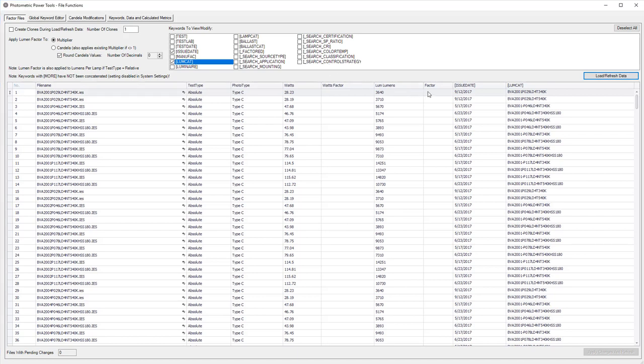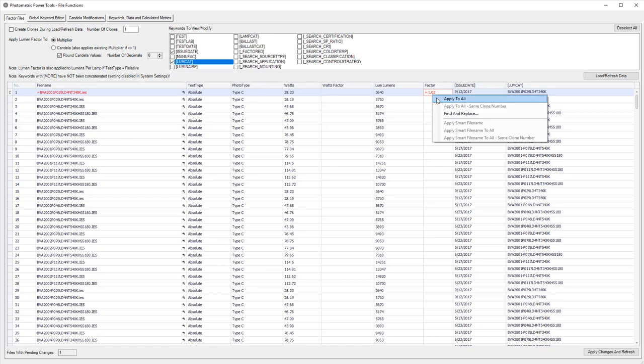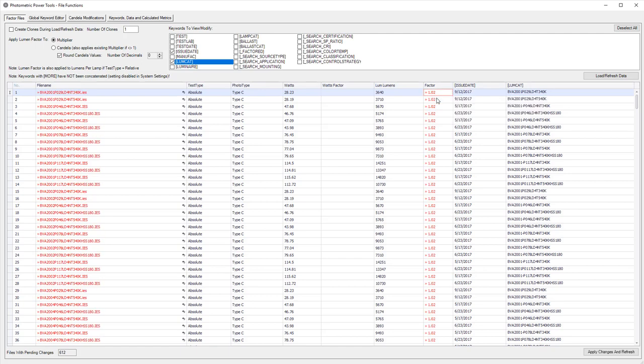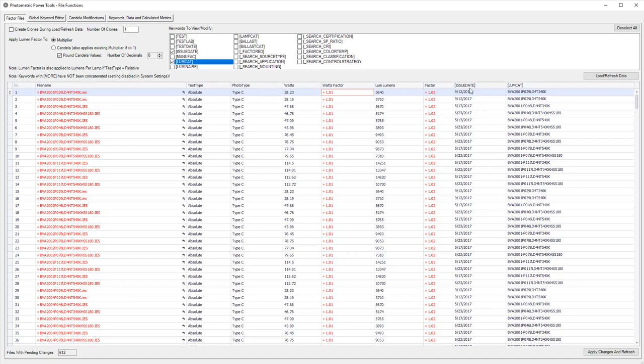Imagine we need to add a Lumen multiplier of 2% to all of these files. Done. And how about a watts factor of 1%? Done.